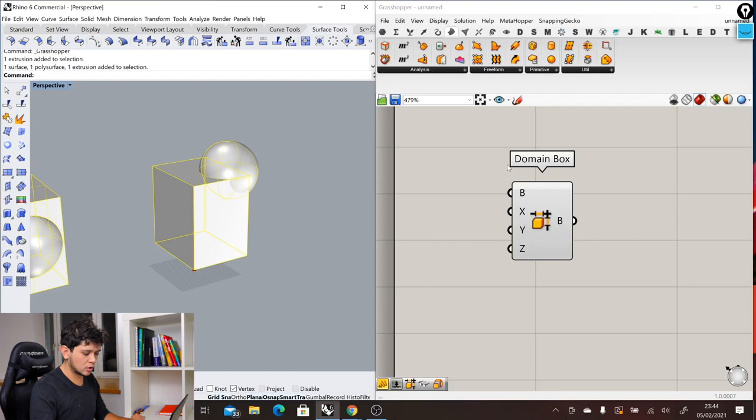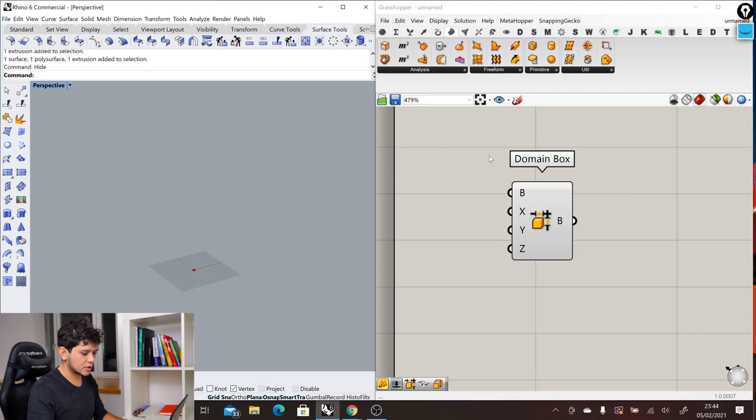Instead of creating directly a box in our viewport like we do in Rhino, we create this little component. We call these components which contain some inputs and some outputs. The inputs here are a base, an x domain, a y domain, and a z domain. And in the output we have the resulting box.